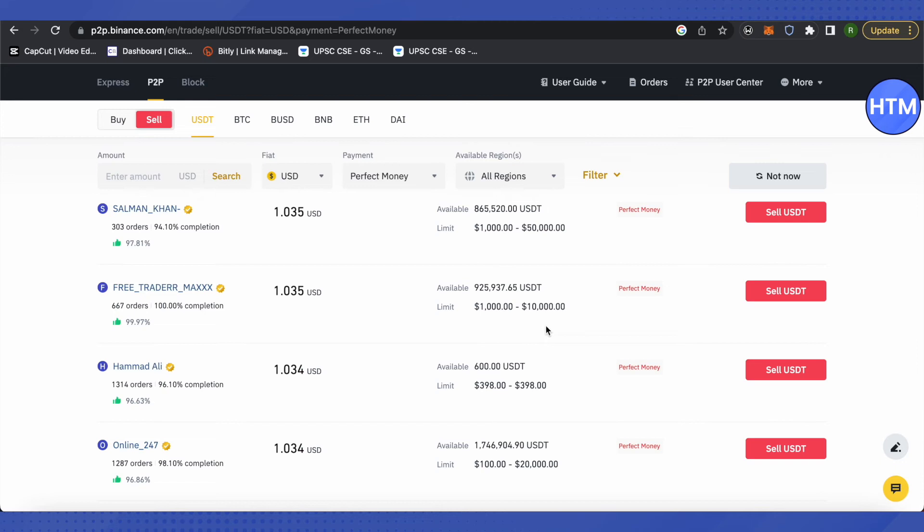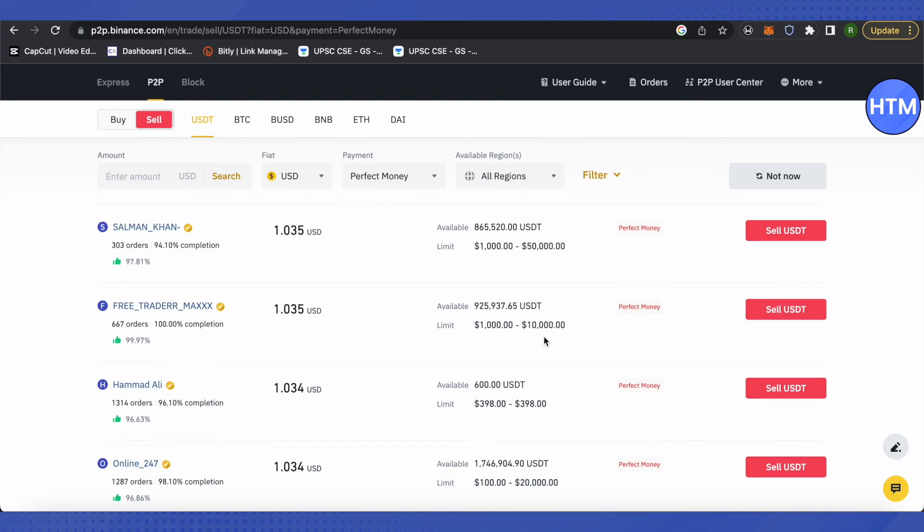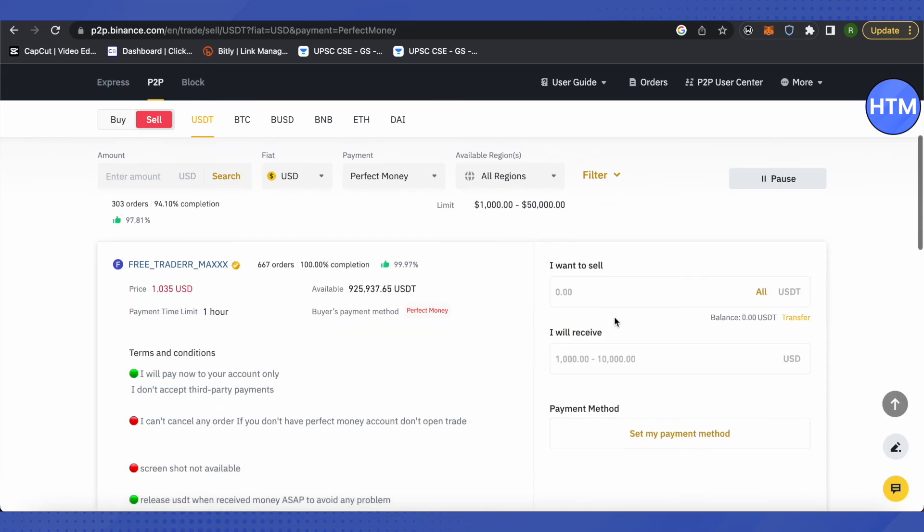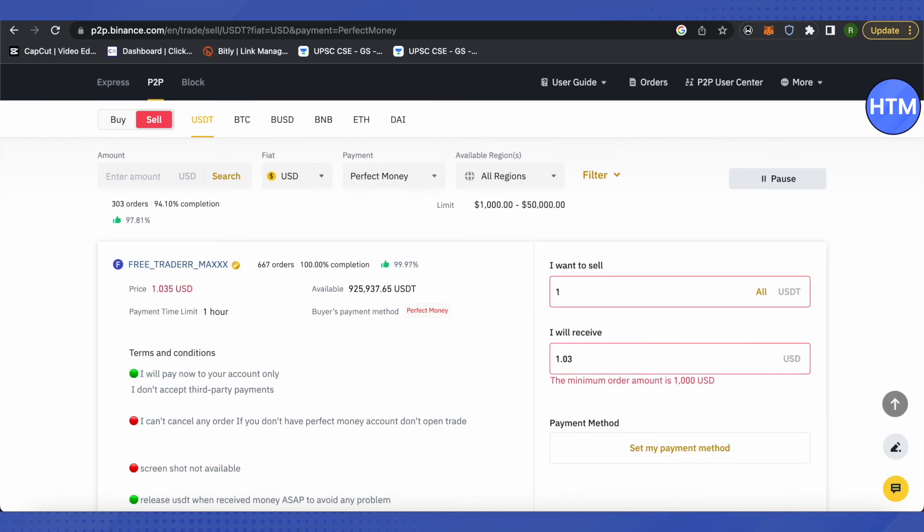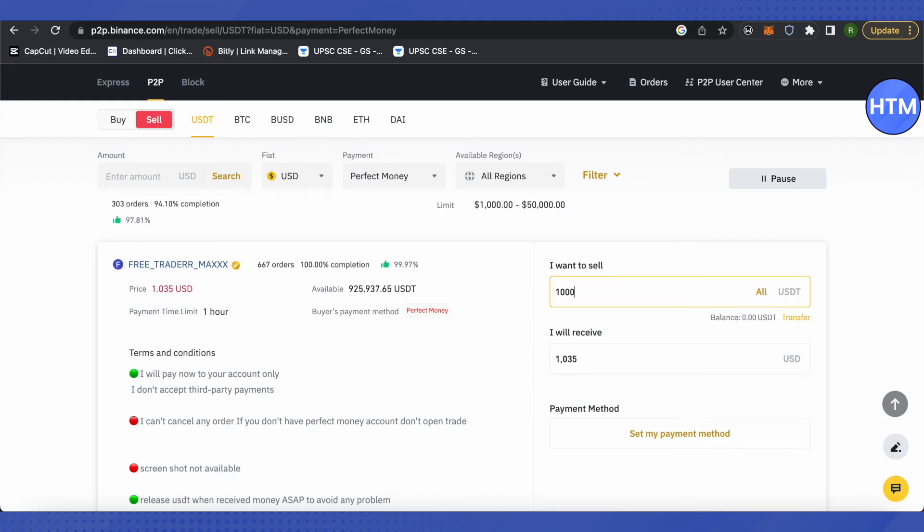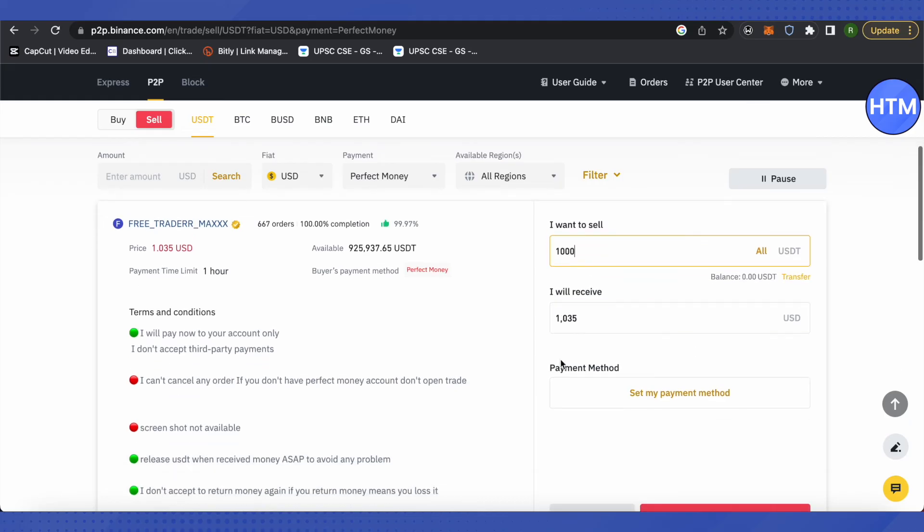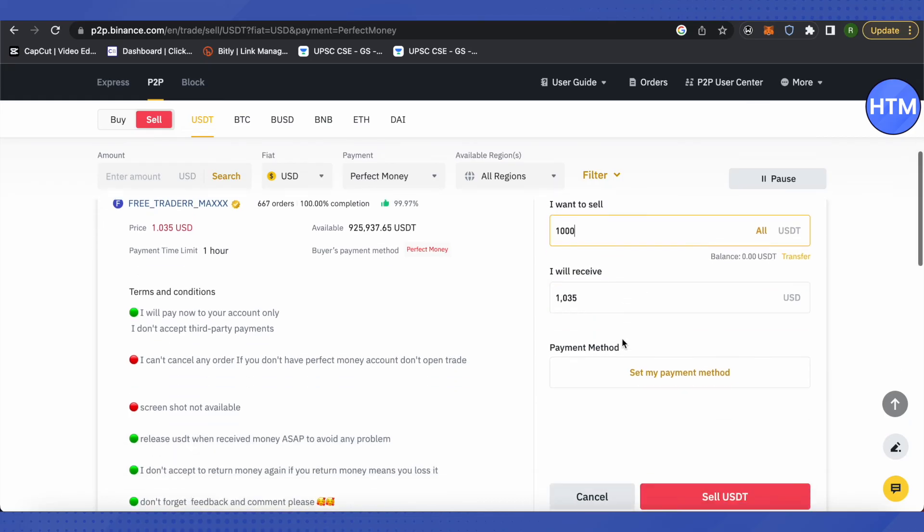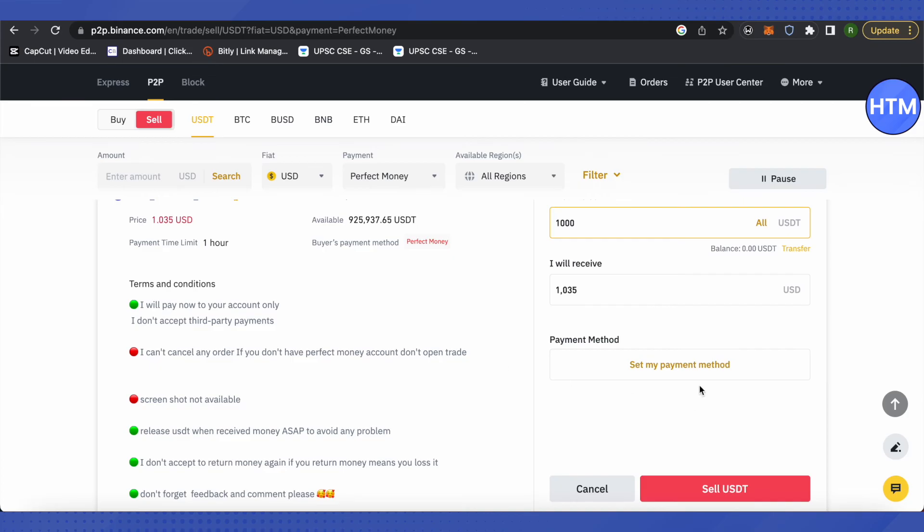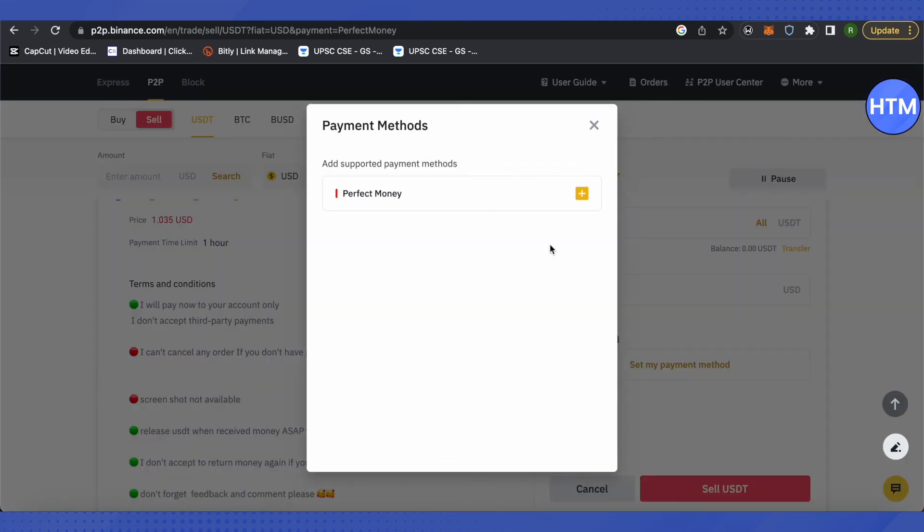Because these are quite necessary to do the transaction. After selecting that particular person, click on Sell USDT. Suppose you want to sell 1000 USDT over here, so type the amount. You will see the amount that you will receive, and then click on Set My Payment Method. Over here you will see Perfect Money - just click on the plus icon.